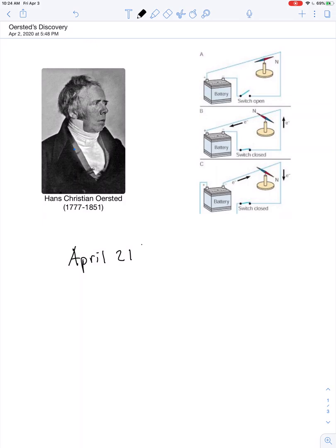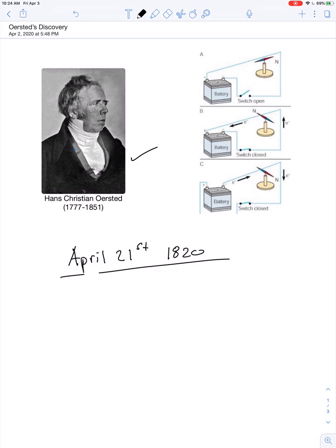April 21st, 1820 is an important day in the history of physics. On that day, Hans Christian Ørsted was giving a lecture,